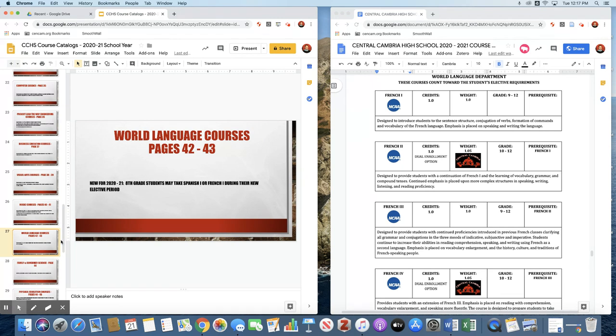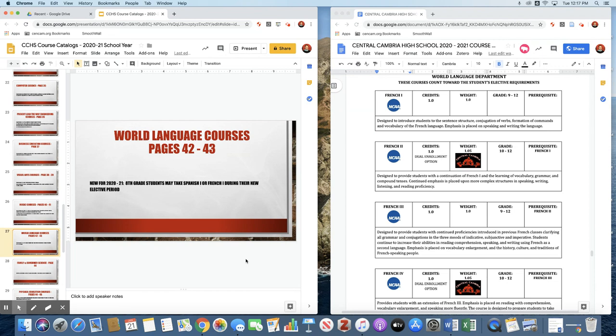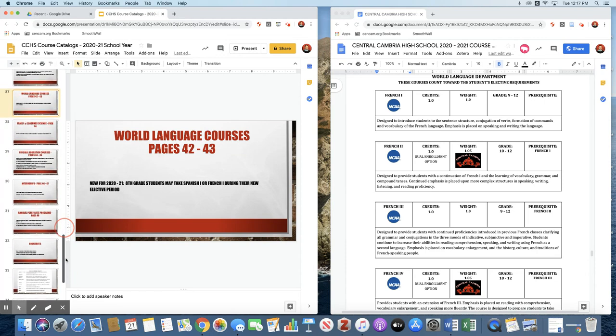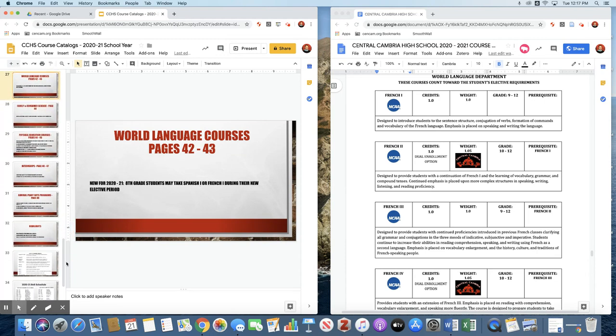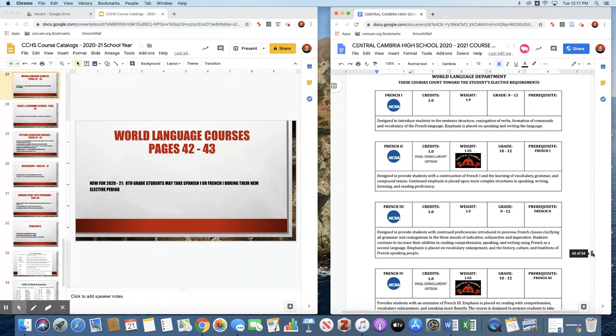The World Language Department, new for 2020-21, is that within our new schedule, eighth grade students will be able to take Spanish one or French one during their elective class period, and they will not have to miss part of their English class in order to do so. We're hoping that leads us to some good numbers in those eighth grade sections. And then in a couple years, hopefully we'll be able to offer an AP Spanish and possibly an AP French, if we have enough students who make it through the four levels that lead into that.